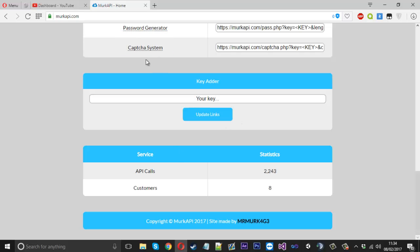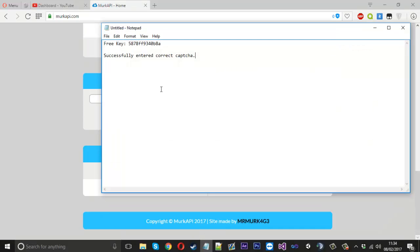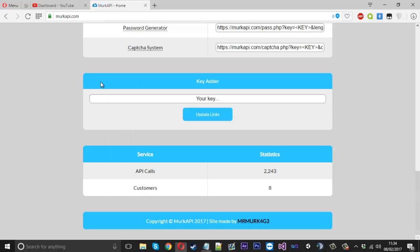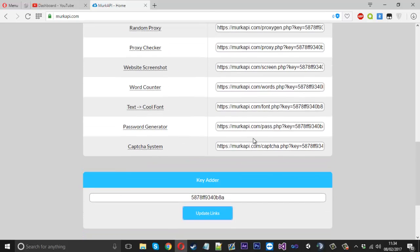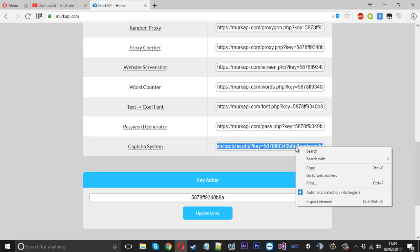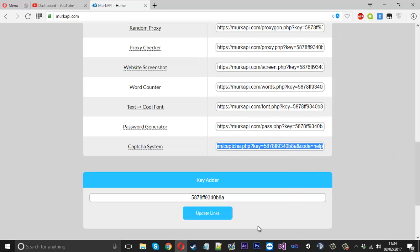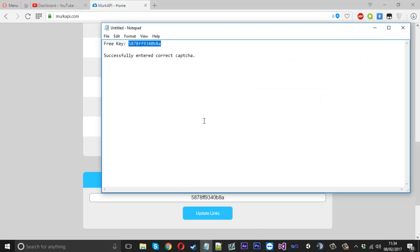So we're going to be using this capture system API. Now the free key I've got here, this is the one that we're going to be using. And I've made this little thing here where you can just paste a key in and press update links. And what it will do is it will just add the key to everyone so it's easier for copying.